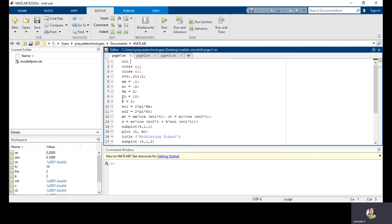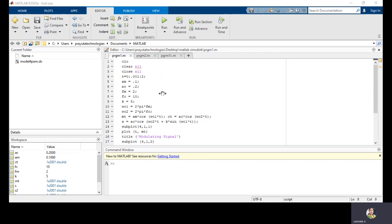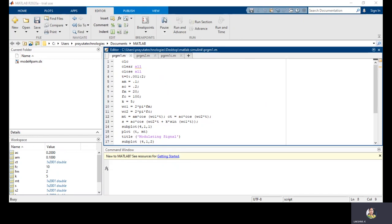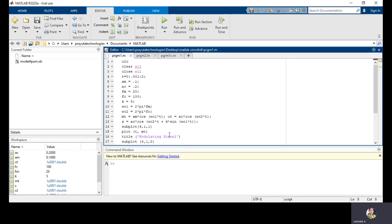You can change the parameters. Let us take beta equal to 5, changing the modulation index to 5, and run the program again. If we change the modulation index, the frequency modulated signal also changes. You can also change the parameters of the carrier signal and message signal. Here FM equals 2 and FC equals 10, but if we take FM equal to 20 and FC equal to 100 and run the program, as the frequency is very high, you can observe the difference. By changing the message signal frequency, carrier signal frequency, and modulation index, we can change the frequency modulated signal.